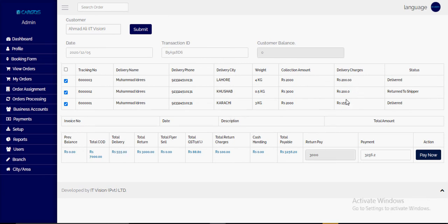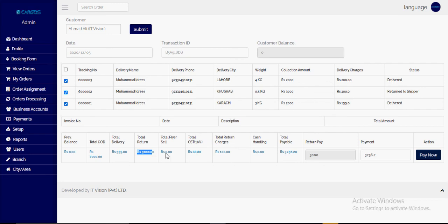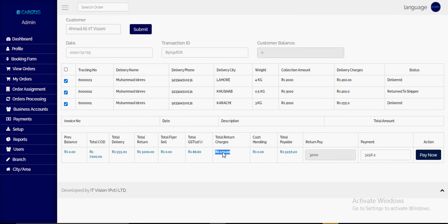The COD cash collection amount for the returned parcel is reduced from the total. The system shows total COD, delivery charges, and returned COD. GST at 16% (sales tax/VAT) is calculated based on delivery charges only. Total return charges are shown based on the setting — currently defined as 100, but if set to zero it will be zero. Total payable is calculated as total COD minus delivery charges minus returned COD amount minus GST minus return charges.